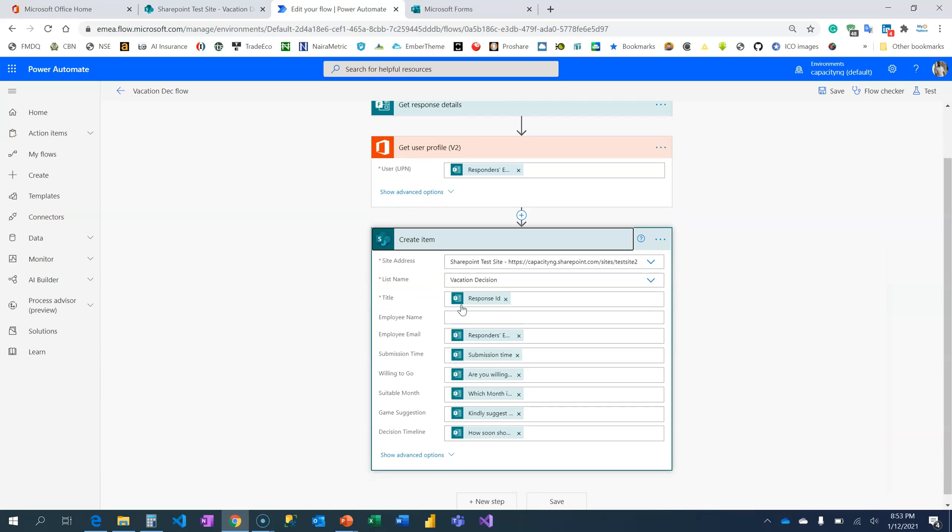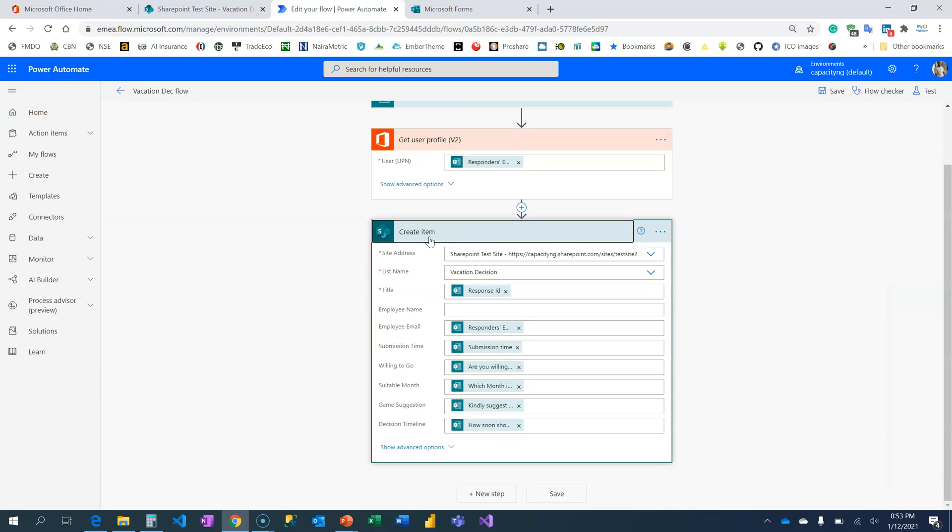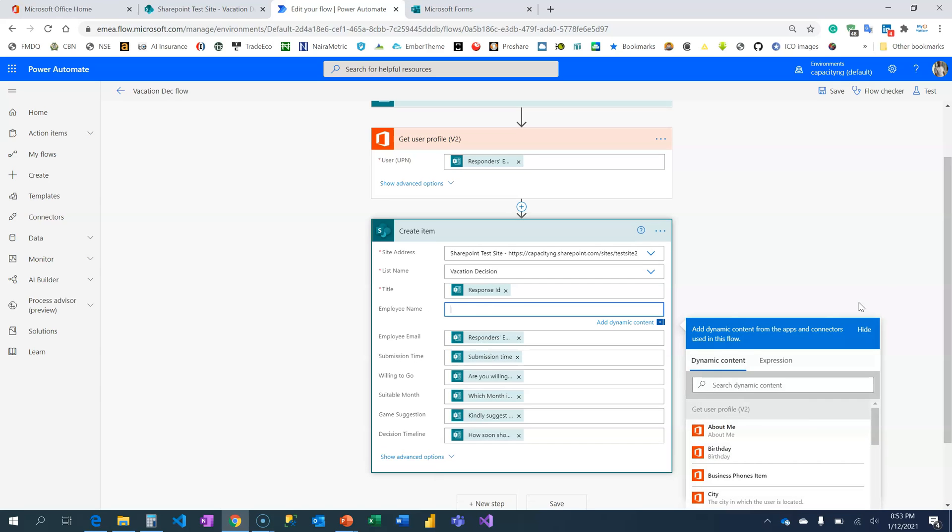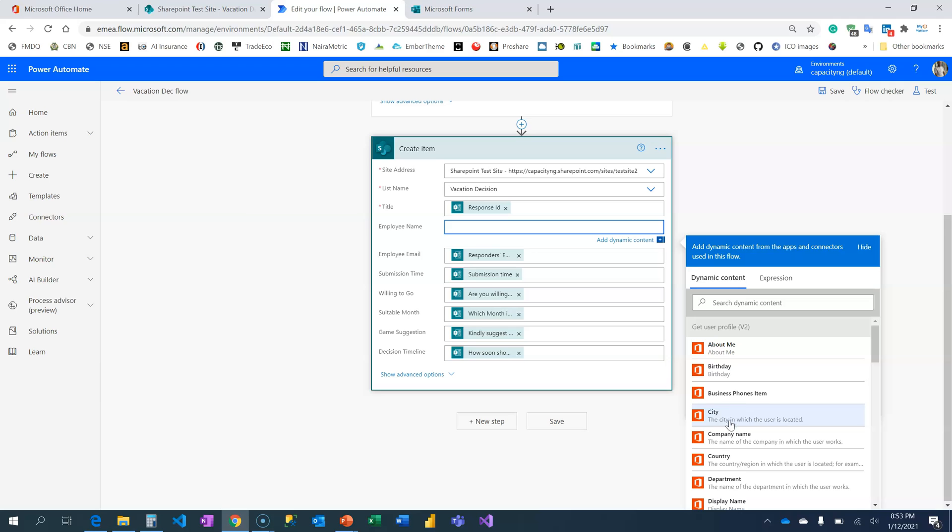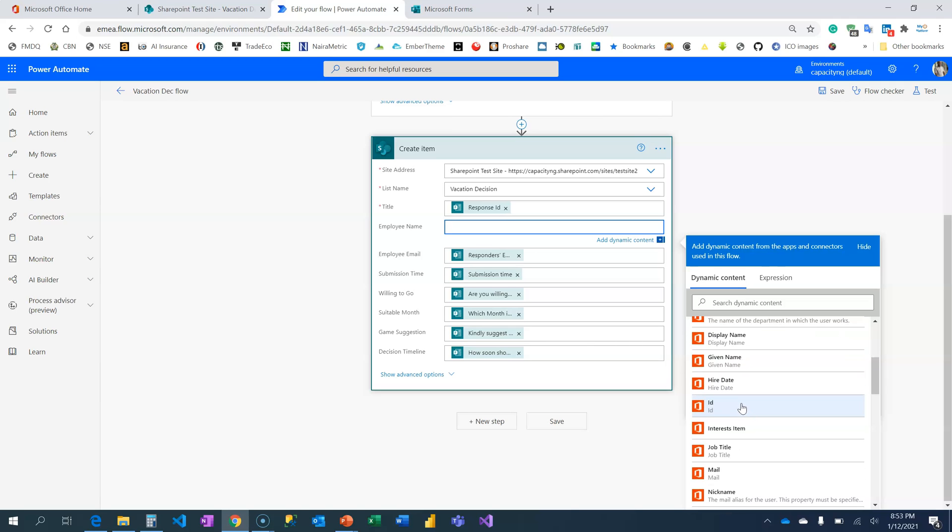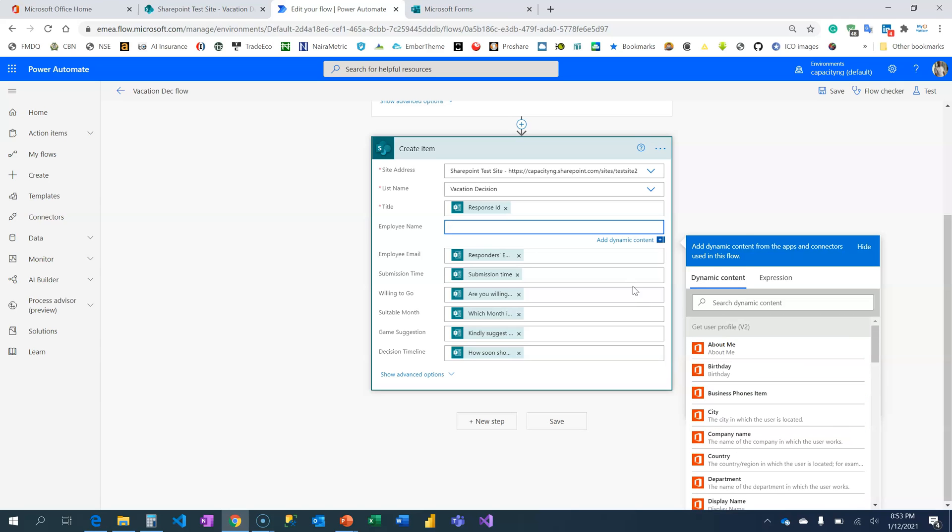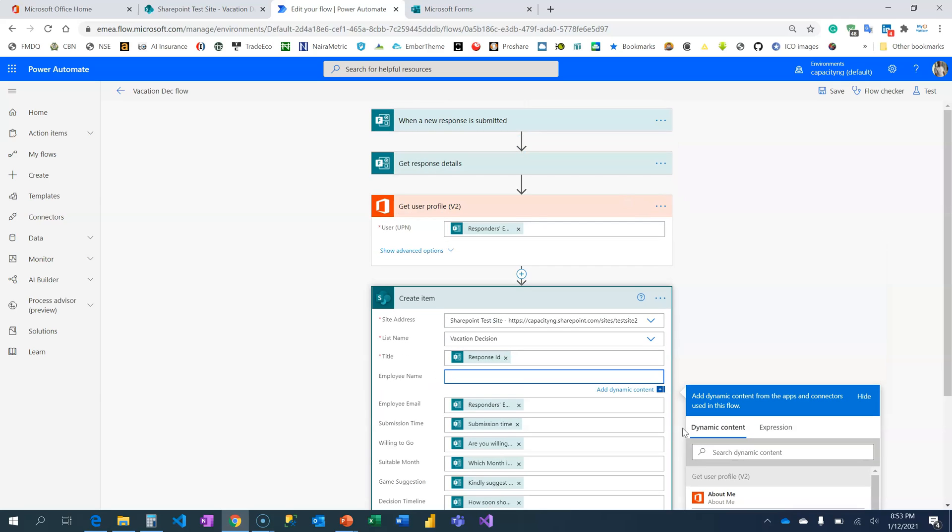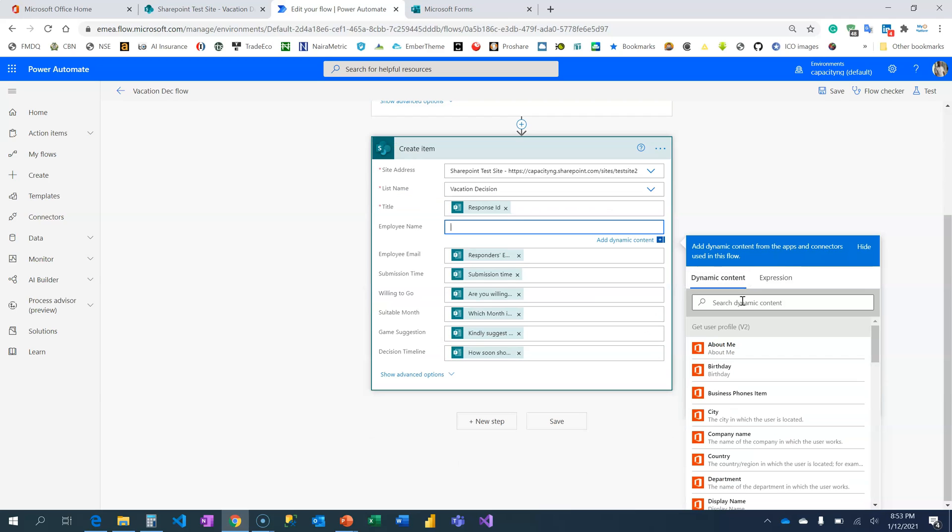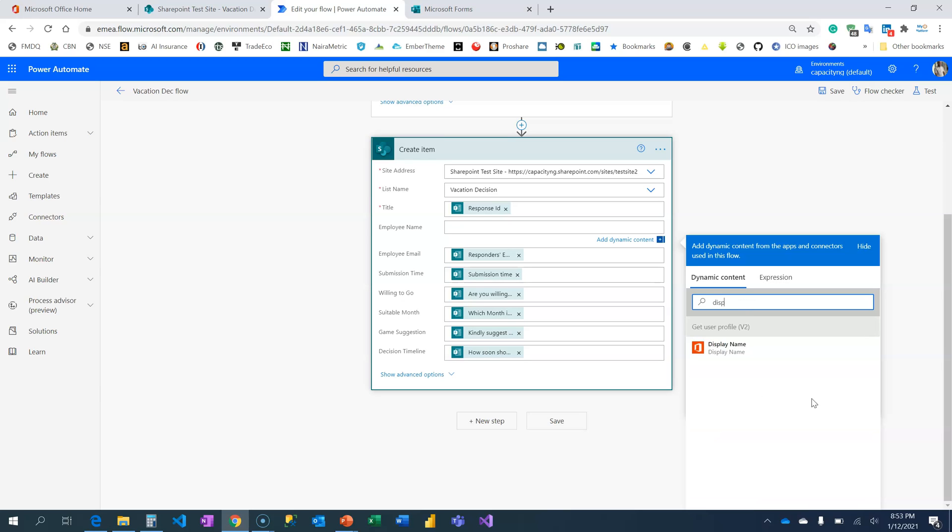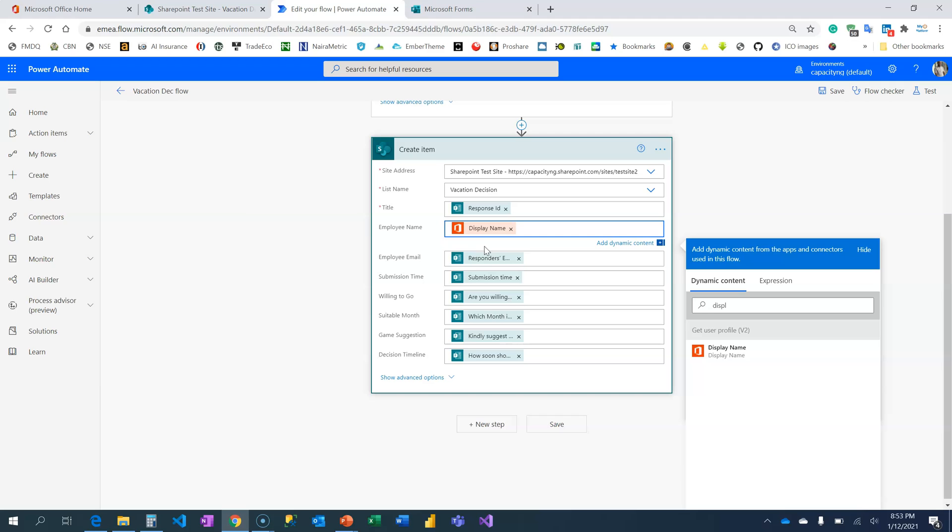So, back to our SharePoint Create Item Action Card, the employee name. When I click here and you see the dynamic content, there are several new information now with these Office 365 icons, which means that this information is retrieved from this action card. They are what this action card returns. The name, the full name of the person you're looking for is called Display Name. So, search for display name, that is the full name.